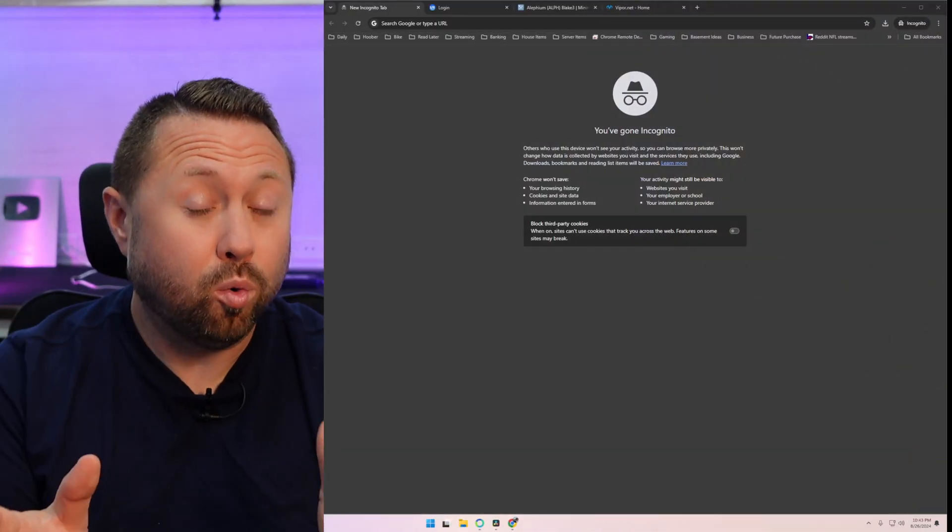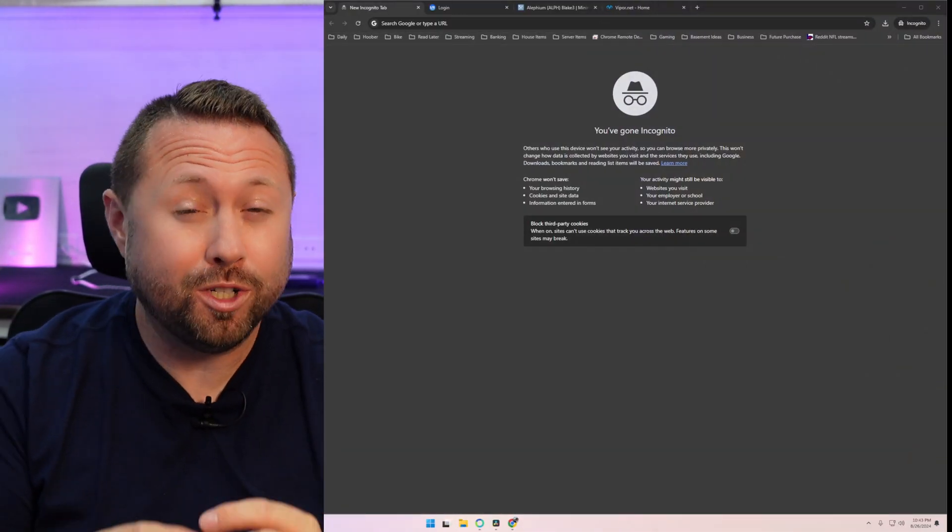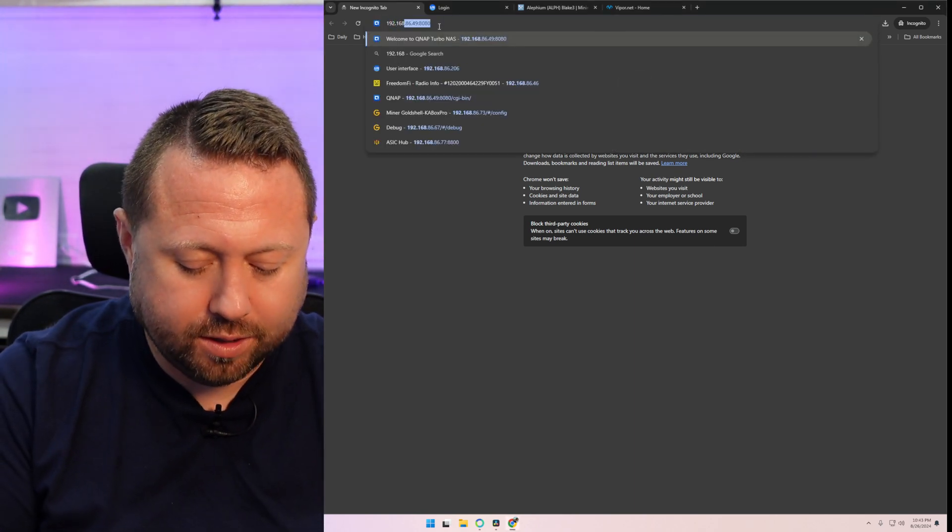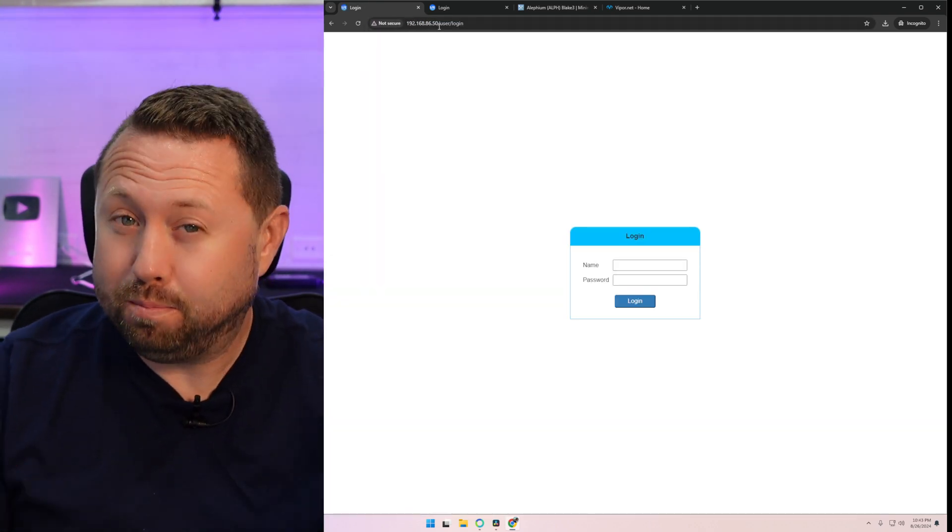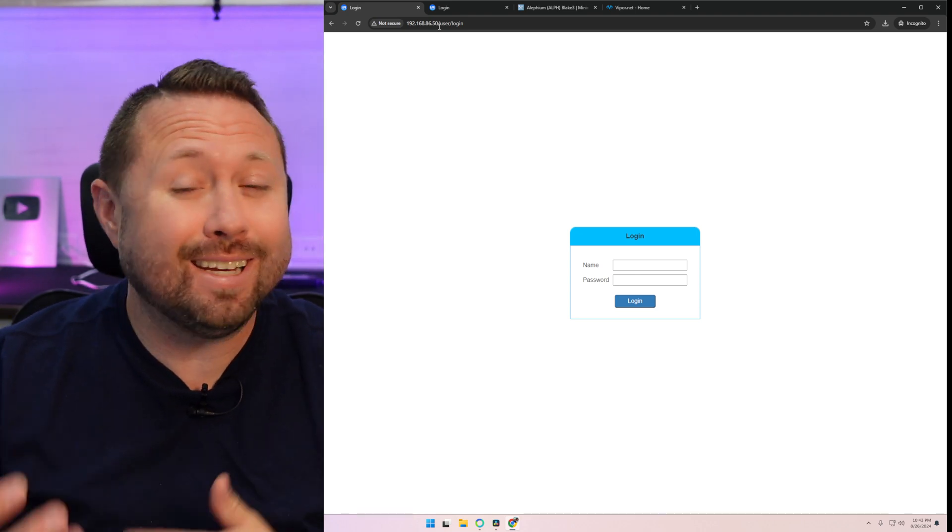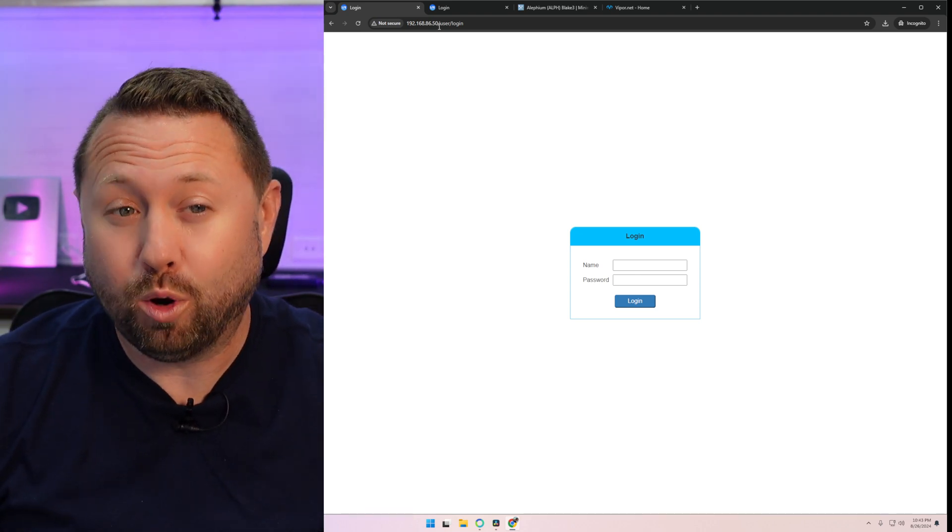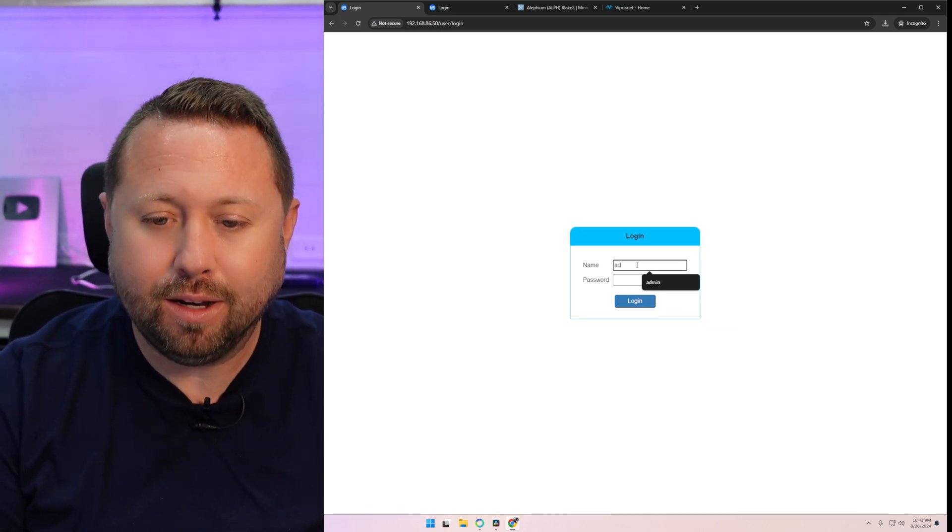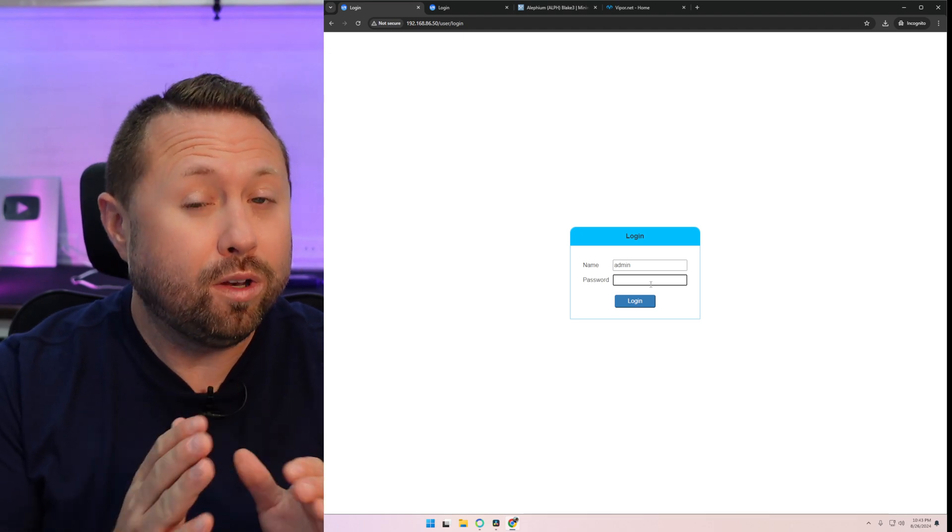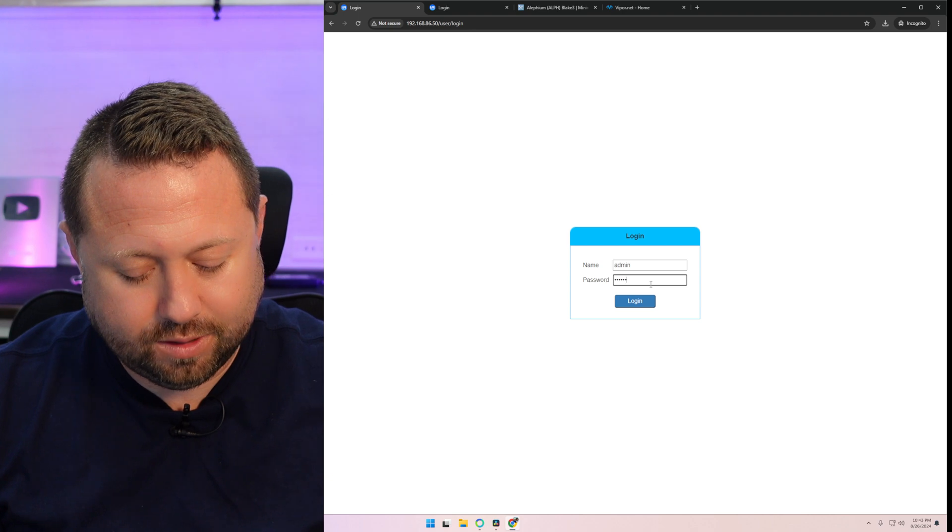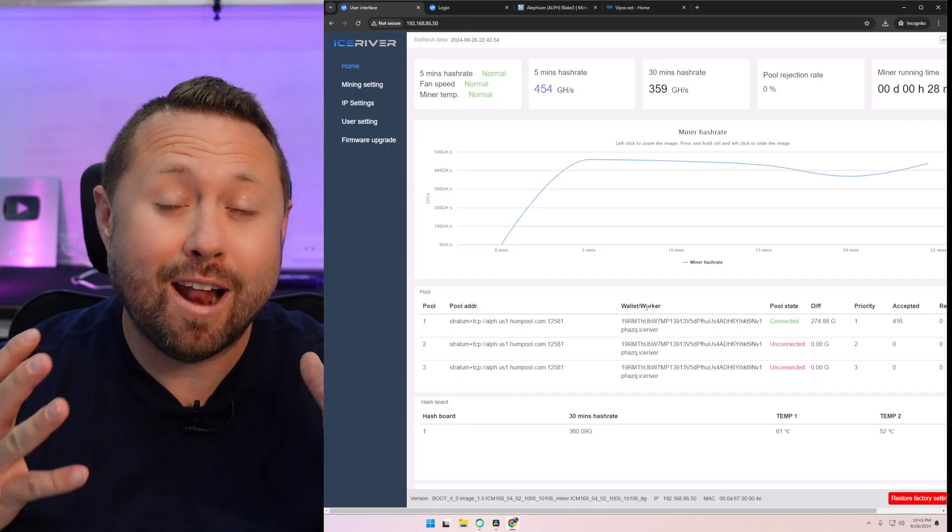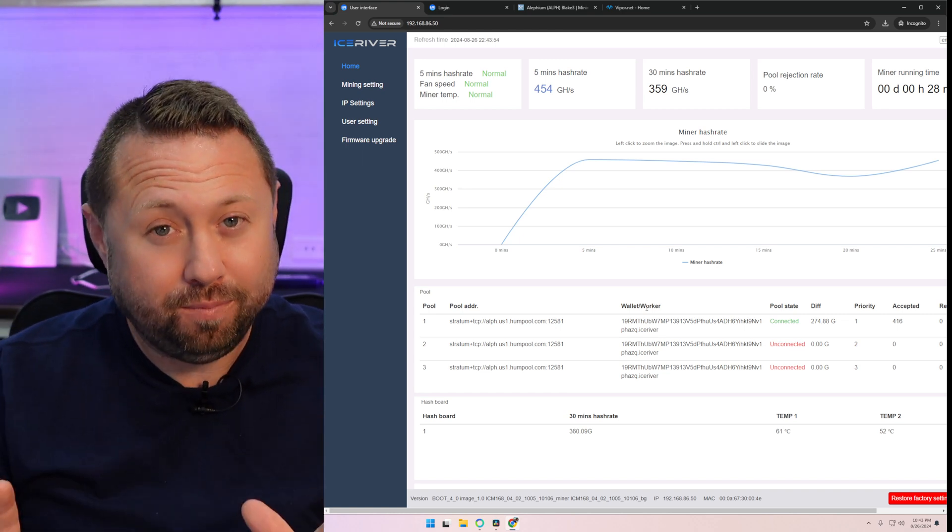Okay. So you have the IP address of your miner. Go to the very top of your browser, which is the URL or address bar and type that in. Mine was 192.168.86.50 and hit enter. Now you should see a screen just like this. Keep in mind, your IP address is not going to be the same as mine. Make sure you put in your IP address. Once this comes up, the username is just admin, A-D-M-I-N. For the password, it's going to be 12345678. I know, not very secure. 12345678. And click log in. You are now accessing your IceRiver AL0.